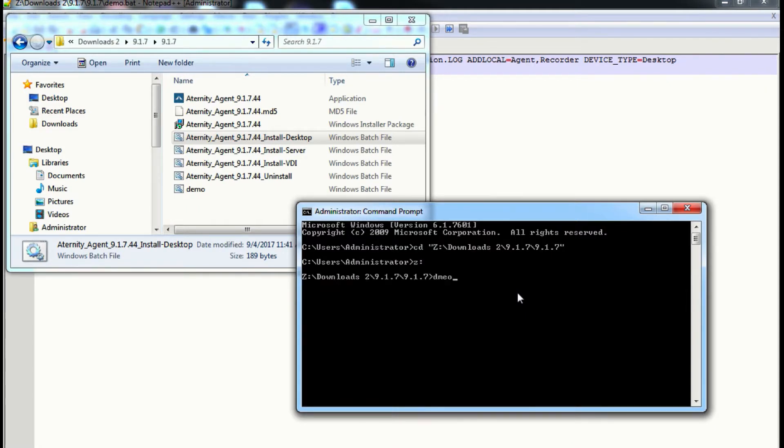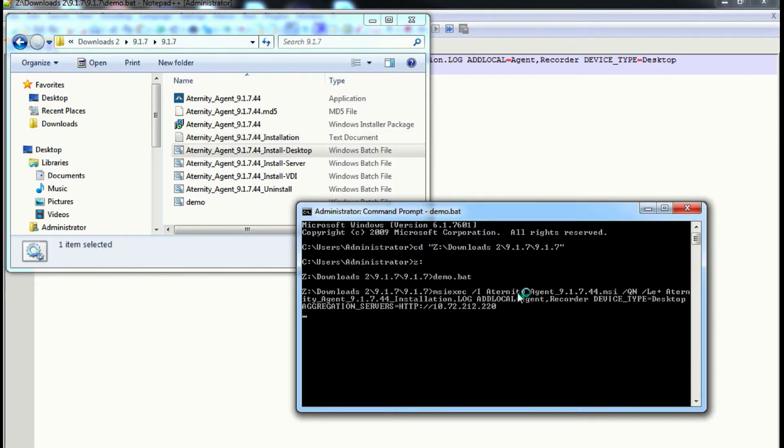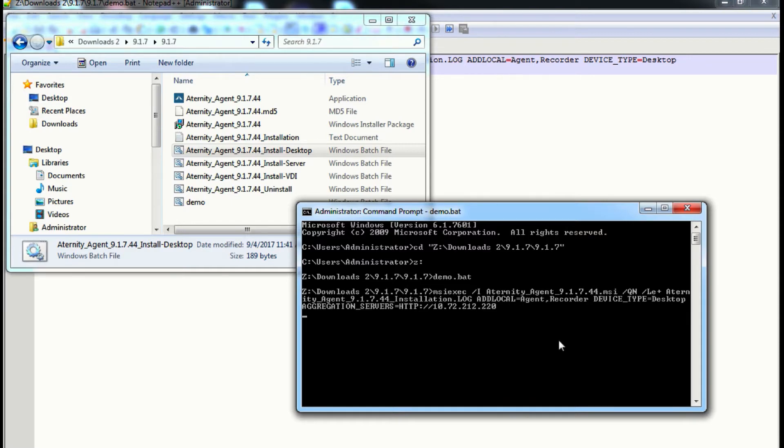And run the file. Give this a few seconds.